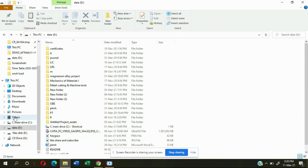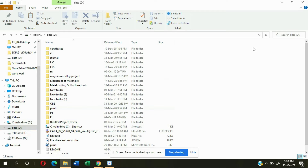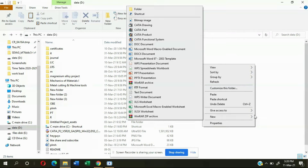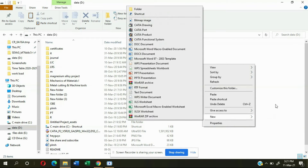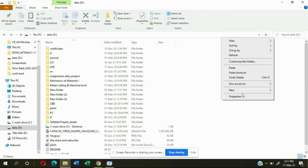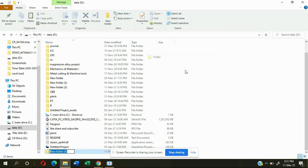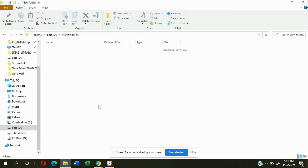Create a new folder on your desktop, or I'm creating mine in my disk. Just right-click here, go to New, click on Folder, and after that open your folder.